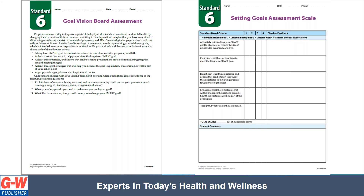Are these positive or negative influences? What types of support do you need to make sure you reach your goal? And what life circumstances, if any, could cause you to change your SMART goal? I've also included the assessment scale as well if you needed an example of how to assess students.